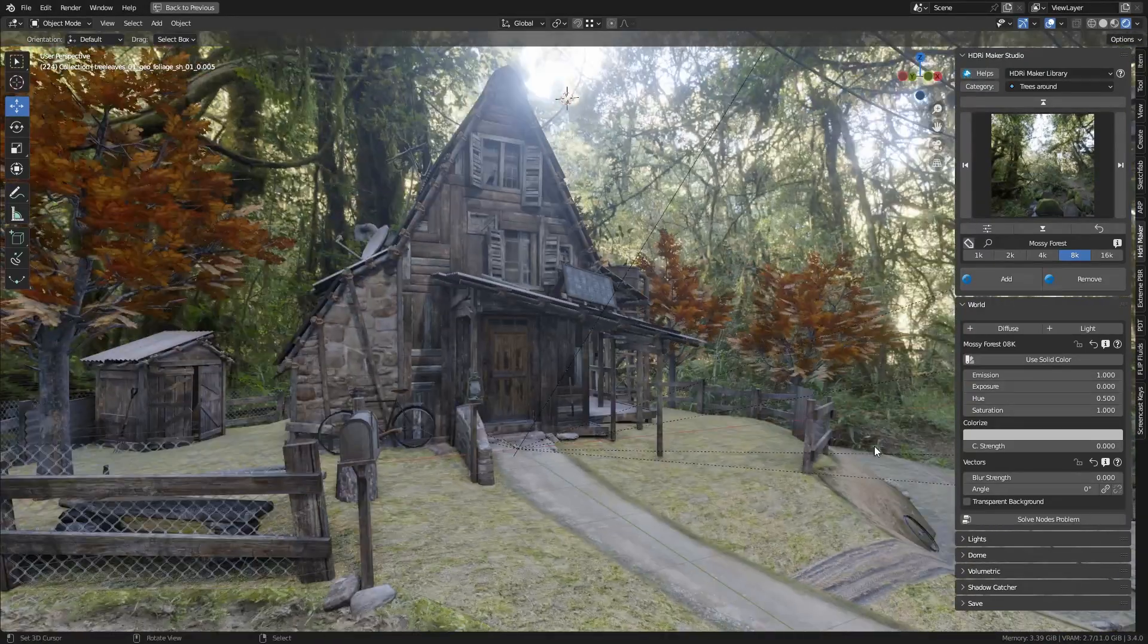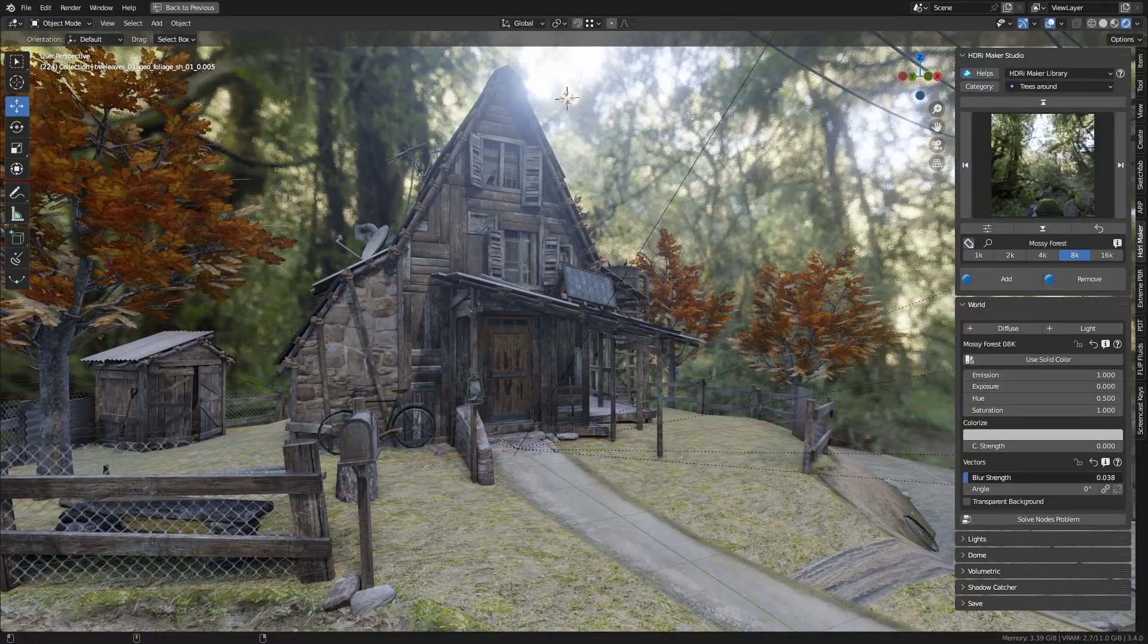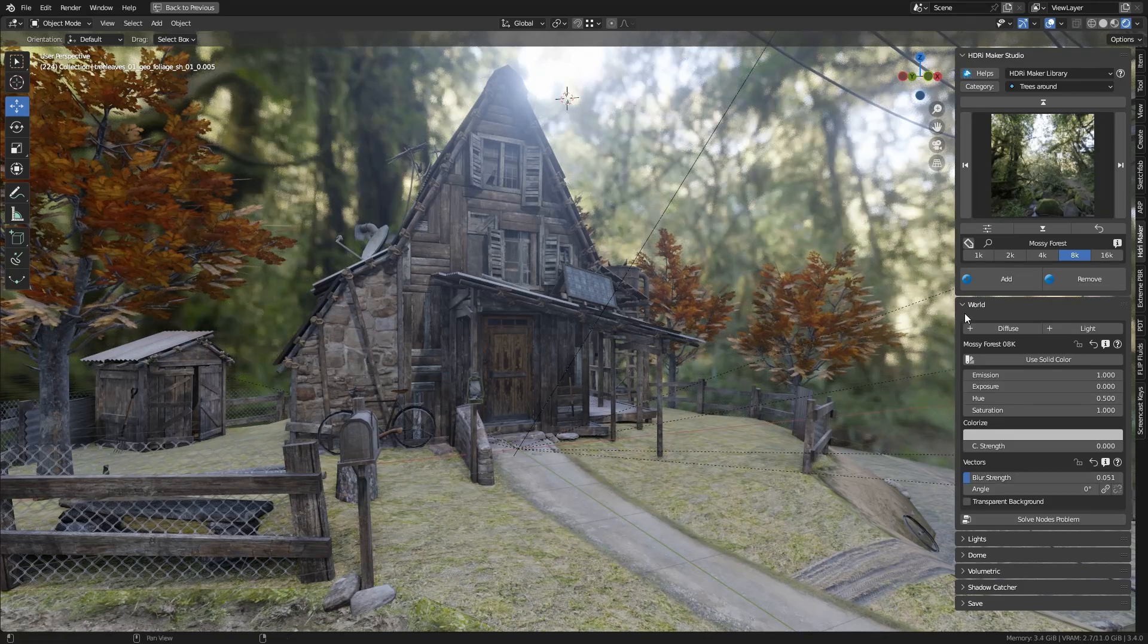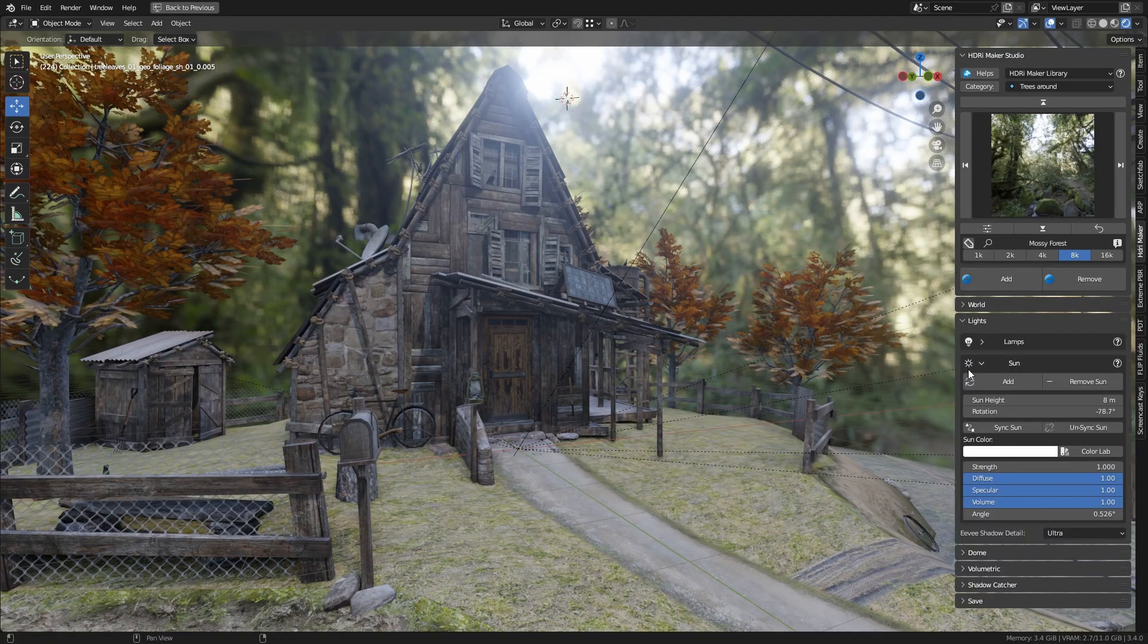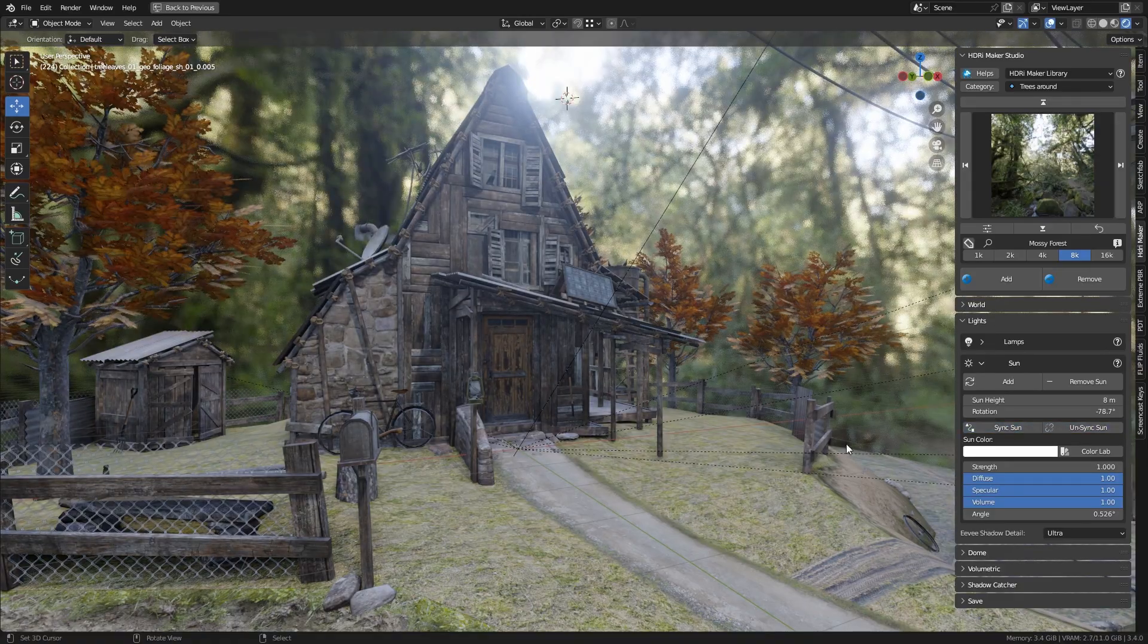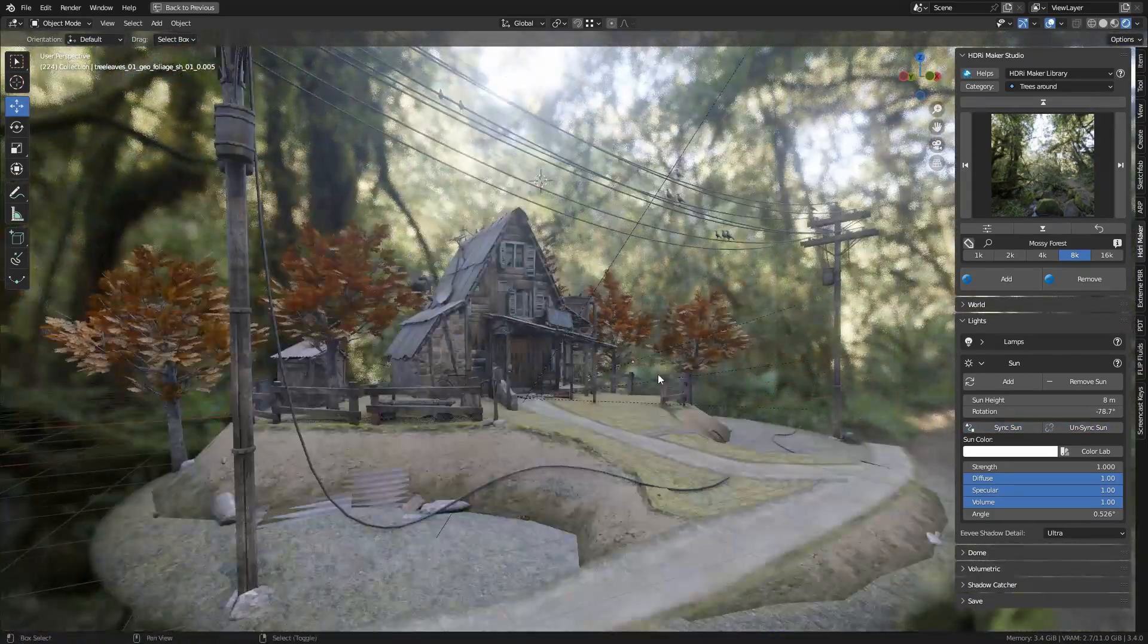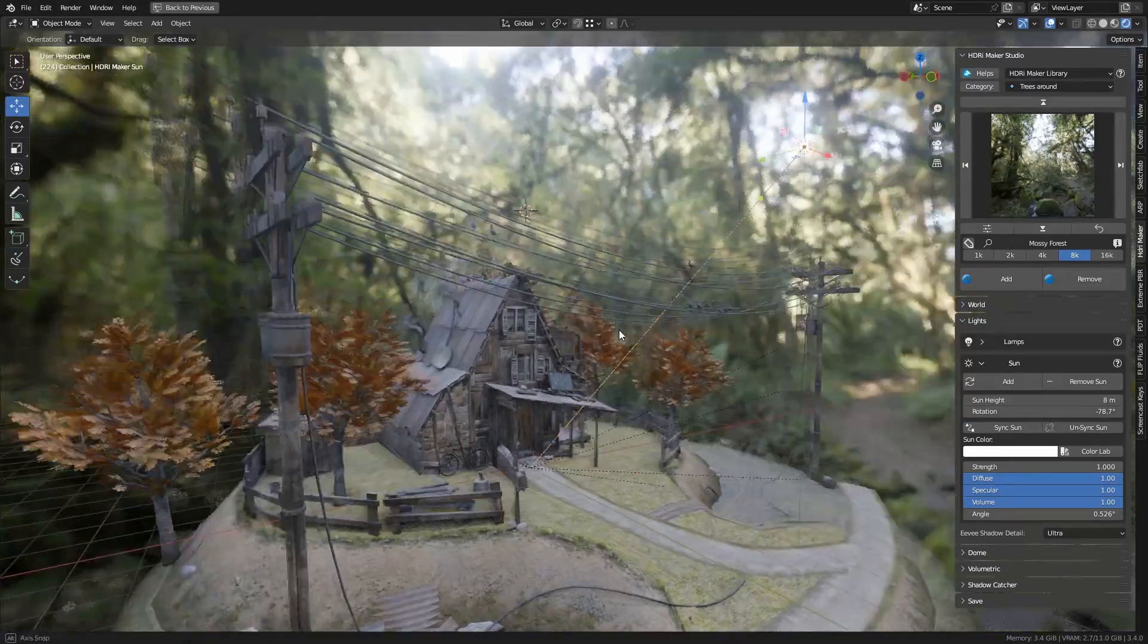We can also synchronize the background with the sun, so that the background is oriented according to the rotation of the sun. The sun can be manually moved to the position where it exists in the background. This is very useful in Eevee, precisely because Eevee can't cast shadows with the background right now.